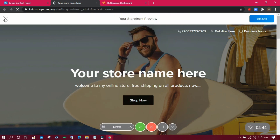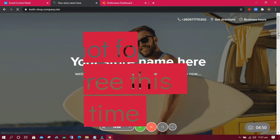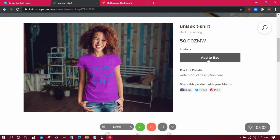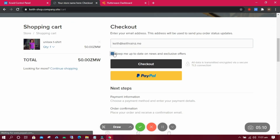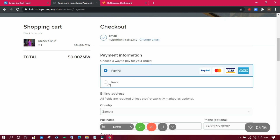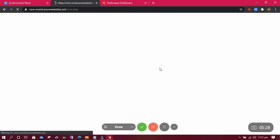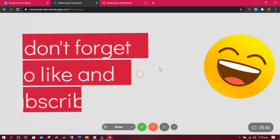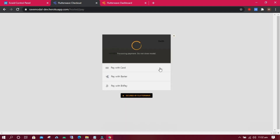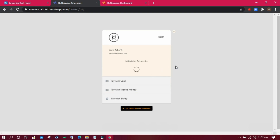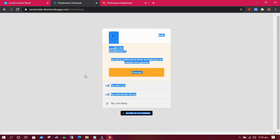Now that we have connected Rave Flutterwave payment gateway to our online shop, let us now test the website and see for ourselves as we try to pay. With Rave Flutterwave, we can accept all payment methods with a single payment gateway. This includes Bitcoin and other cryptocurrency payments in Africa, Visa and Mastercard payments, and mobile money payments in Africa.